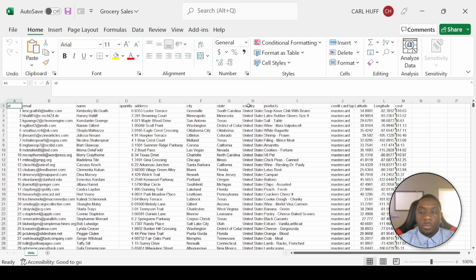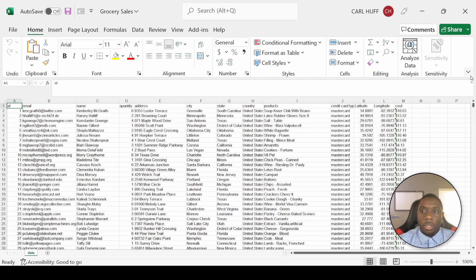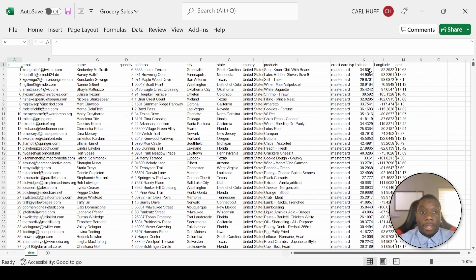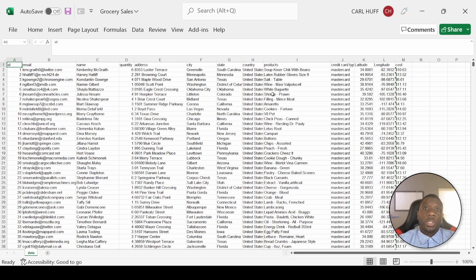I have some custom data imported in my Excel here. Let's just get rid of the tab for the sake of the data. Right now I have ID, email, name, quantity, address, city, state, country, products, credit card, latitude, longitude, and cost. To paint the picture — I've been a heavy Excel user for most of my career and now I want to start learning some SQL, because I've noticed that technology is evolving and I really just want to take the time to teach myself SQL.